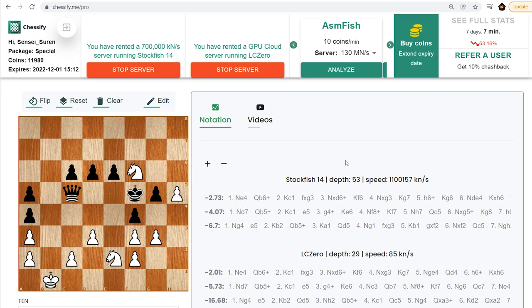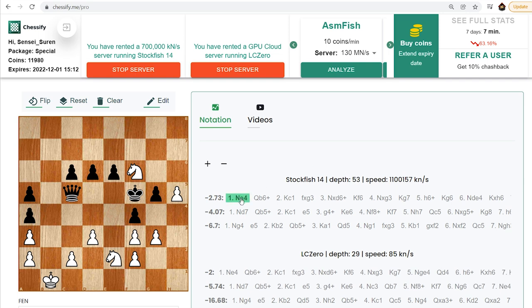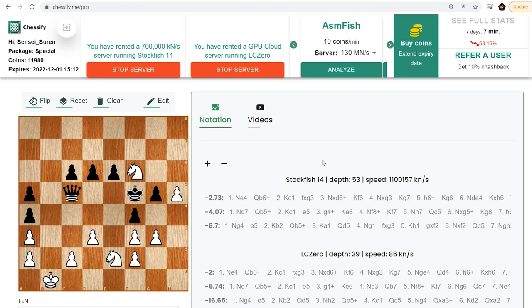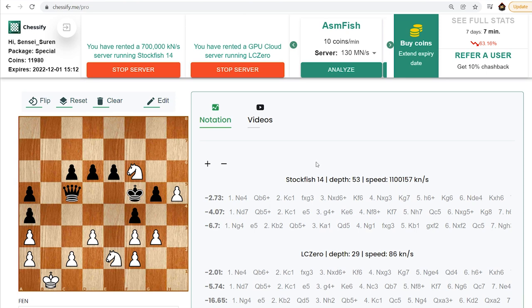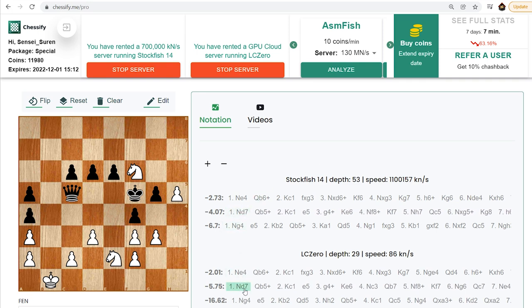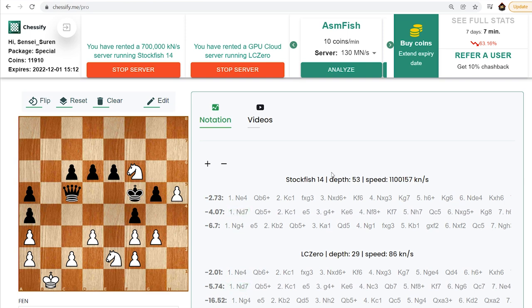Okay, now the solution. Let's first see what are the engines suggesting. Nd4 in both cases is the first choice, but that's not good. Of course, you can prolong the resistance, but the line which we are going to cover gives white an easy draw. Nd7 is engine's second choice. Both engines are suggesting Nd7 and yes, that's the move.